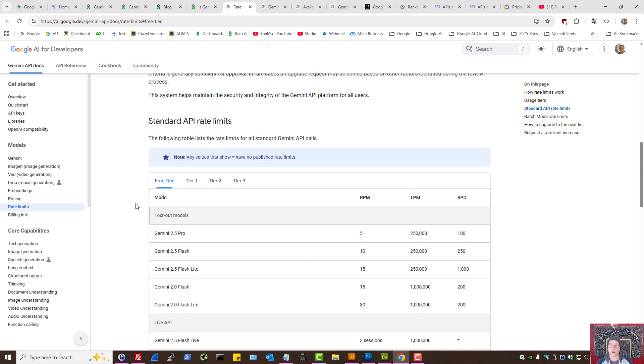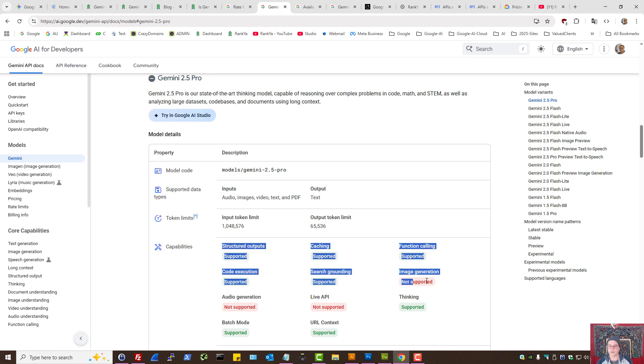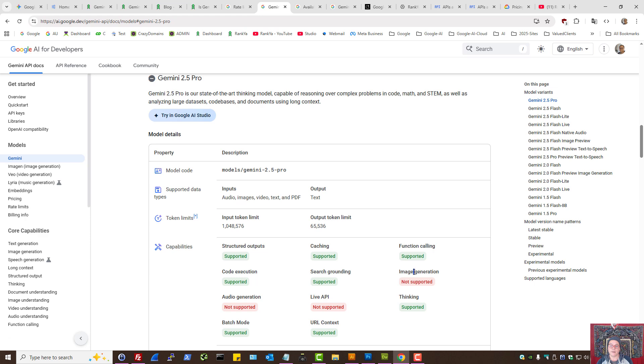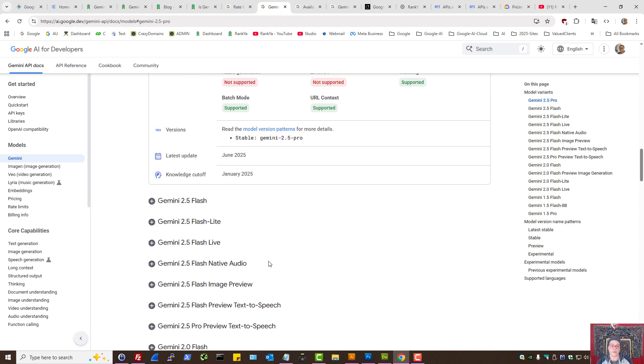Before I close up, do keep in mind certain models. In this example, Gemini 2.5 Pro, it supports a lot of different things, but image generation is not supported.